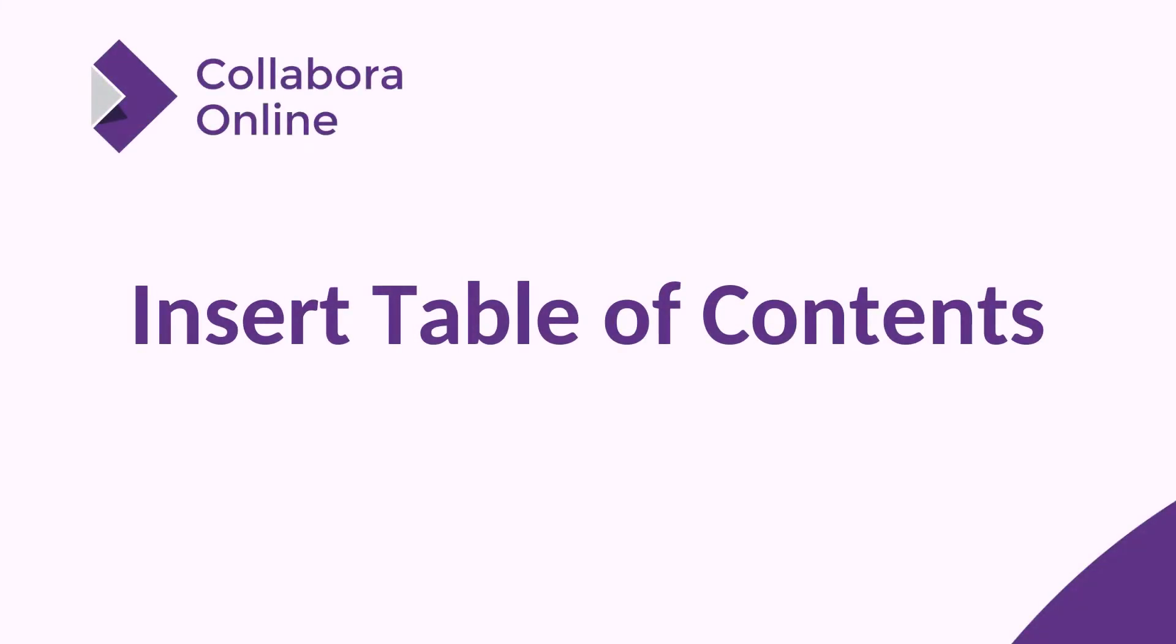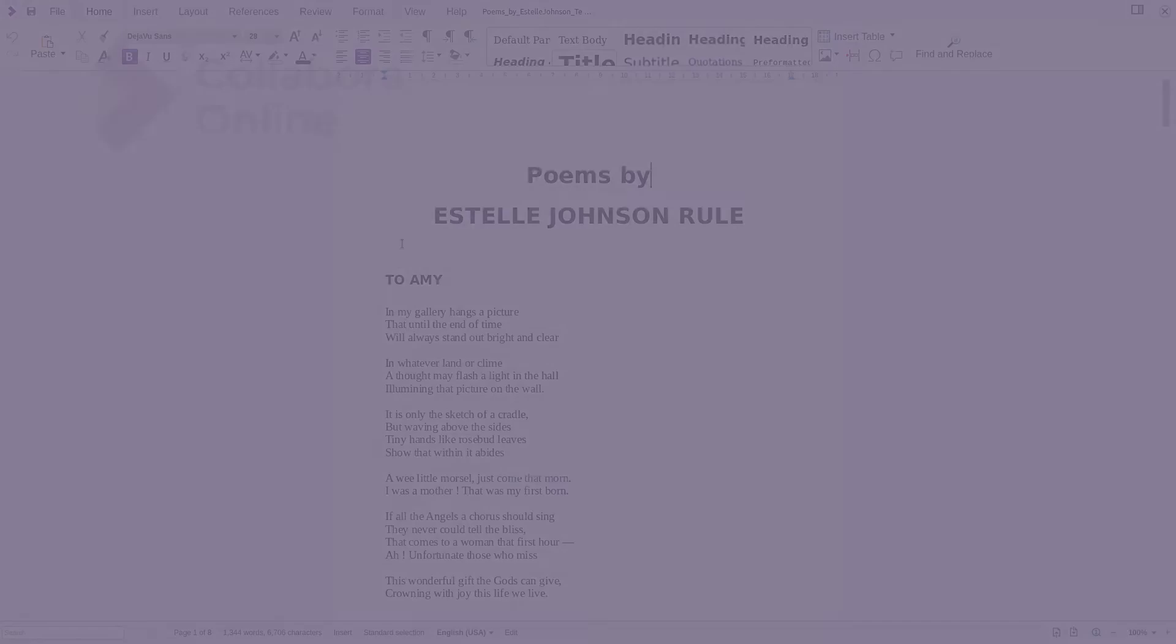In this video we're going to show you how to easily insert and edit a dynamic table of contents in Collabora Online.